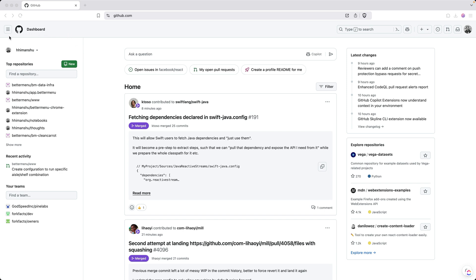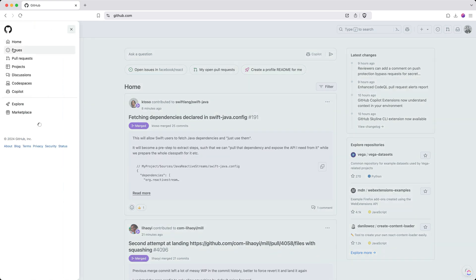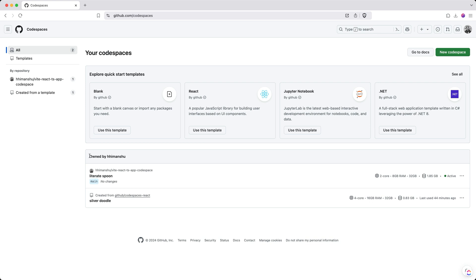You go to the menu icon all the way at the top left and click on Codespaces. Here you can see all your Codespaces. I have a Codespace under my user account, which is HManshu. I have two Codespaces — only one of them is active, and this one is not active.